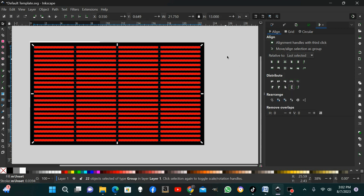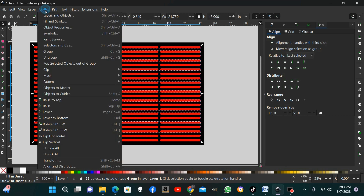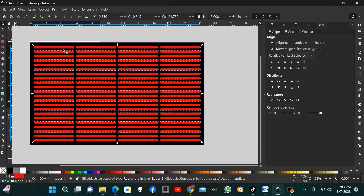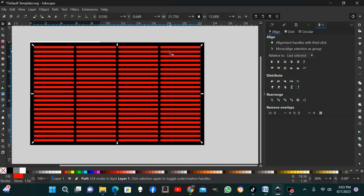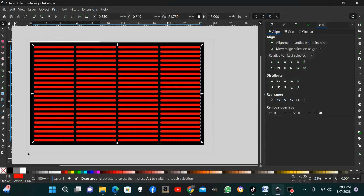If you're unsure about vertical alignment, hold shift to deselect the top group, then click it again to make it the last selected, and hit vertical alignment once more to make sure nothing shifted sideways. Once everything is aligned, we have to ungroup before making them a path — go Object > Ungroup. Now you have 88 rectangles with no groups. Go Path > Union and you have your barbecue grate pattern.